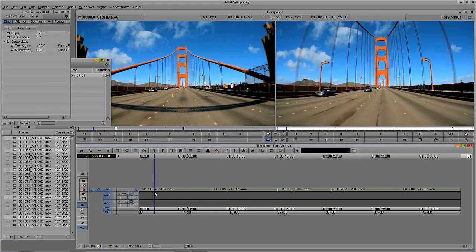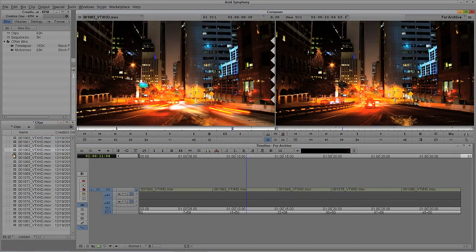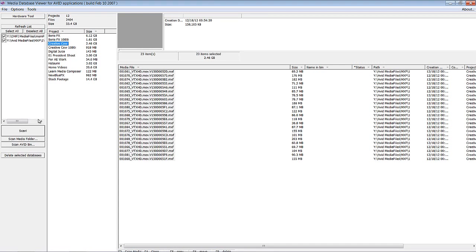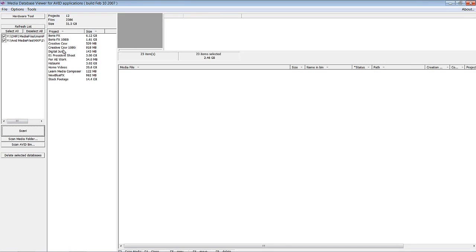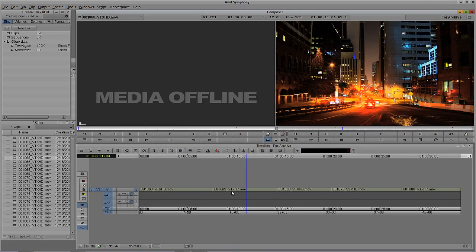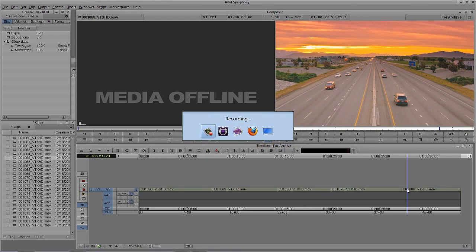If I select Delete, I'll delete 18 media files or video files. I'll say OK and Delete. When I close the Media Tool, everything in my timeline is still online. But if you look at my bin, everything I didn't have selected is now offline. I can switch back to the Media Viewer, say Scan, and take a look — I only have those five files located inside my timeline. Instead of archiving almost three gigabytes, we're going to archive a little more than half a gigabyte. A lot more manageable.